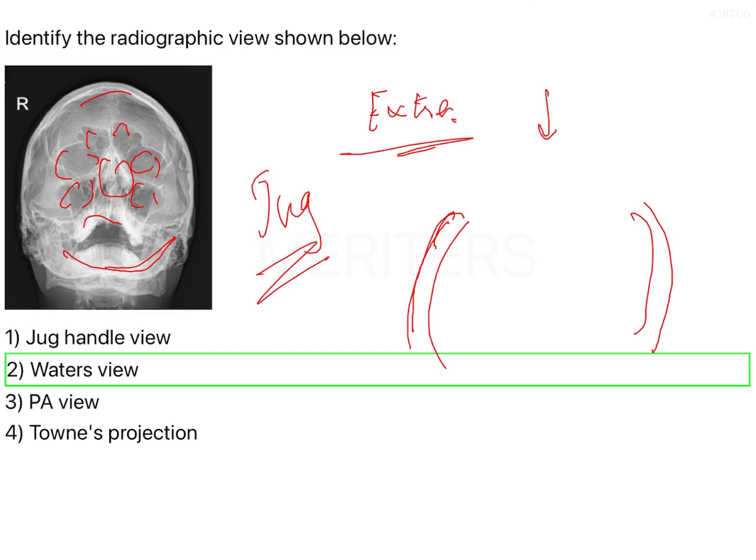Or the borders of the ramus of the mandible, so this PA view is used in that. And Towne's views again for the condylar neck region.